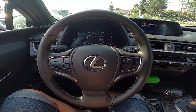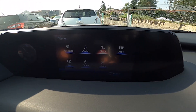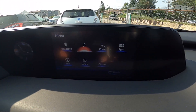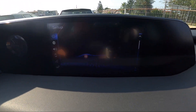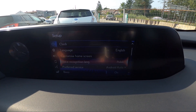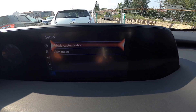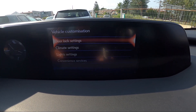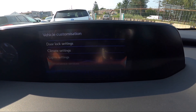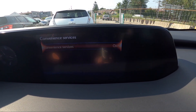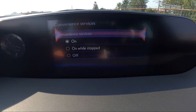To begin, take a look at the screen display, then go to Menu, enter Setup, Vehicle, Vehicle Customization, Convenience Services, and press the touch panel to enable or disable this function.